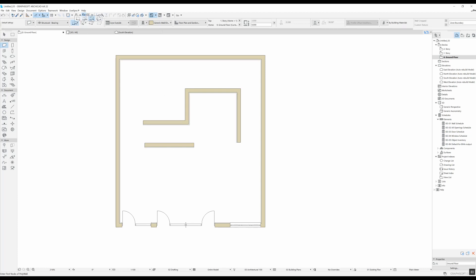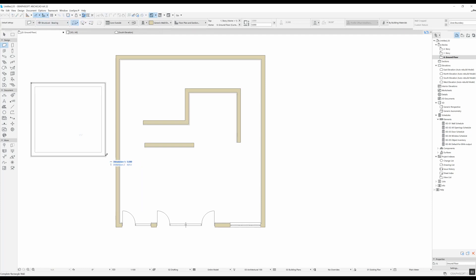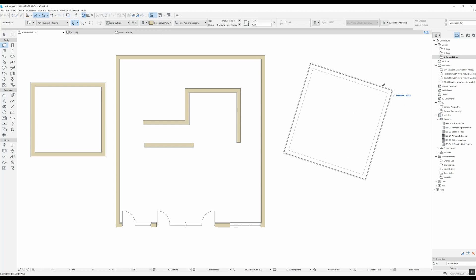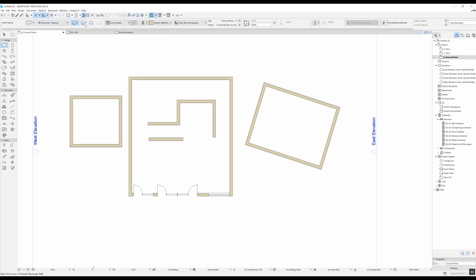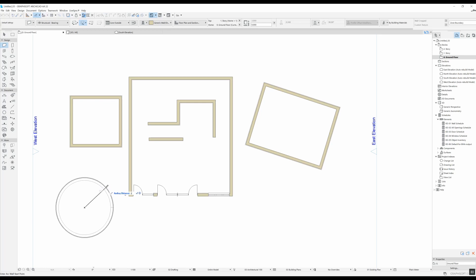To change between these different methods you need to hold this down and select another one. The rectangular version is pretty self-explanatory, and the last one is rotate rectangular — if you want to do a rectangle at an angle you just do two points and then the third one defines the length of the rectangle. These are the different geometry methods. The second option is curved — if you select this you have different ways of drawing curved walls, the first being center point and radius.